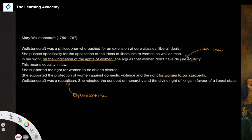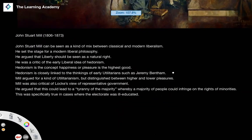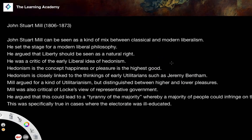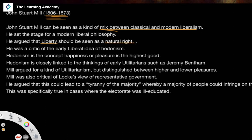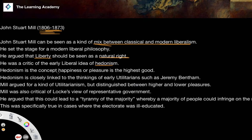The final thinker in classical liberalism is John Stuart Mill, who bridges the gap between classical and modern liberalism. Born in 1806 and dying in 1873, he effectively set the stage for modern liberal philosophy. He argued that liberty should be seen as a natural right. He was also a critic of early hedonism — the concept that happiness and pleasure are the highest good. The hedonist argues that what is moral is what causes the most pleasure and happiness among people.